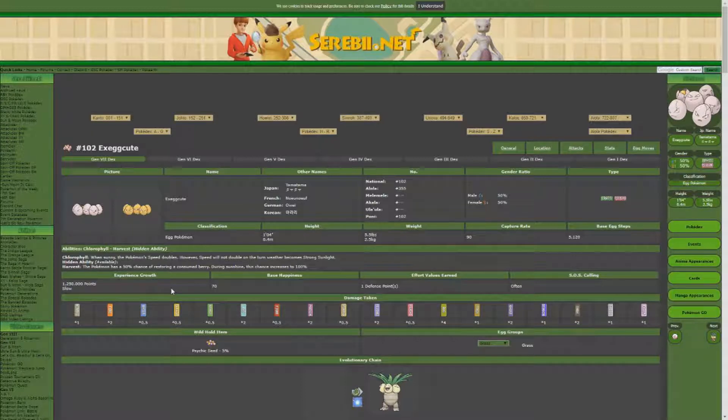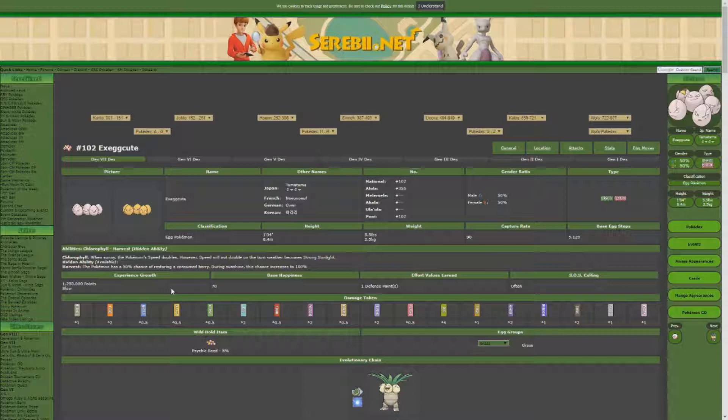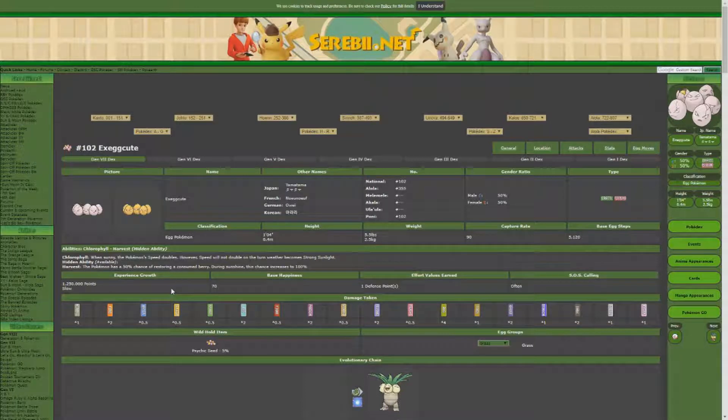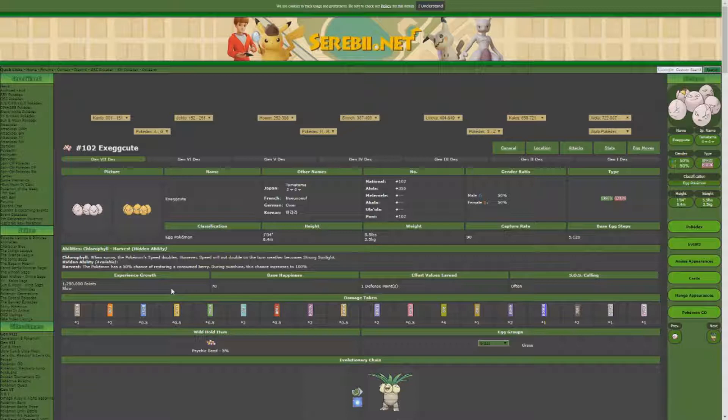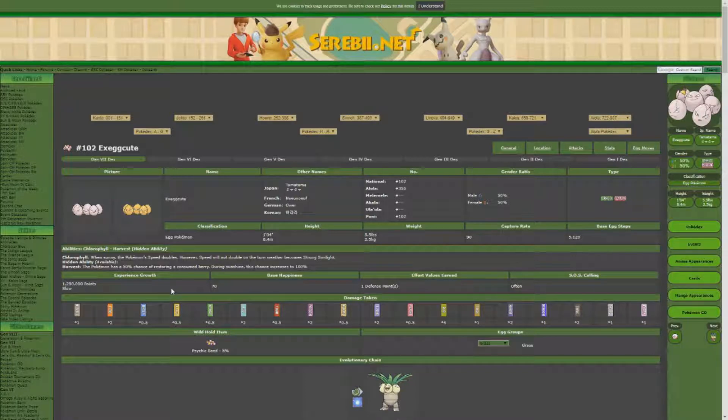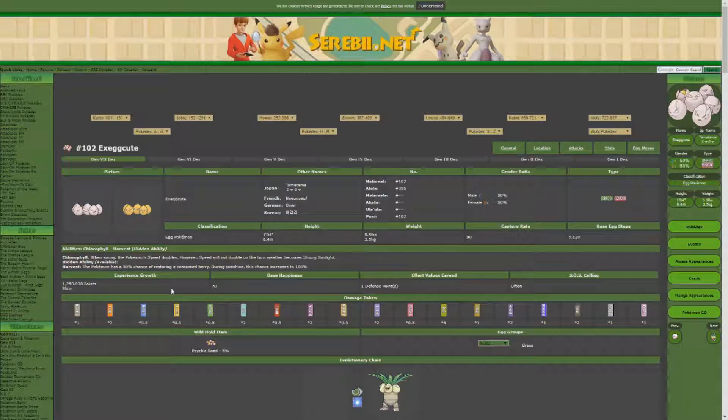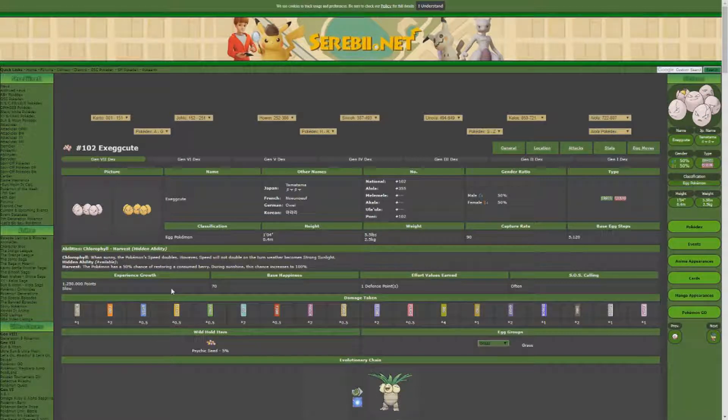And then that is going to be what I use for doing my SOS shiny hunting. If you have any suggestions or other moves that you like to use with this set, let me know in the comment section. If you want to see some more Pokemon builds in the future, let me know that too. But like always guys, good luck and have fun.